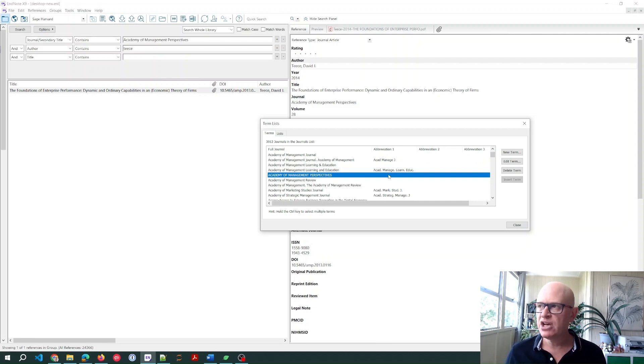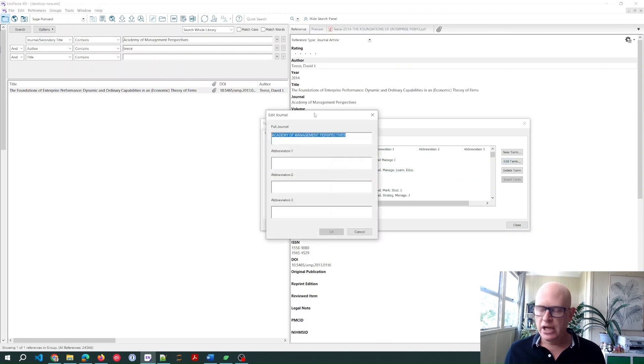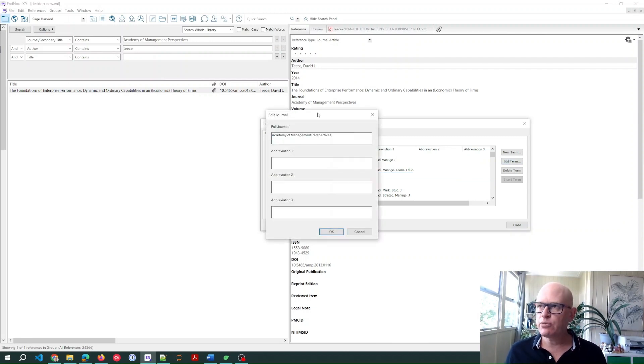So all we need to do is click Edit Term and we'll put it in the case that we want. Click OK.